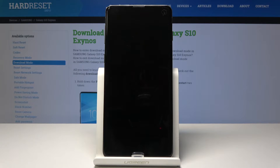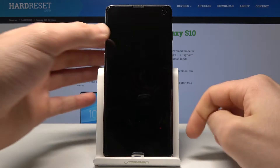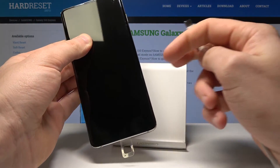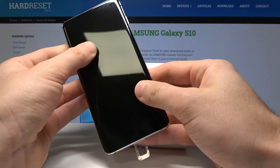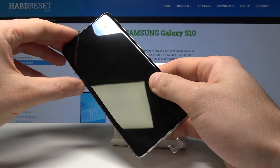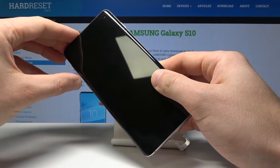Then let's prepare the USB cable connected to your PC. You need to start holding the following keys: the Bixby key and volume down.